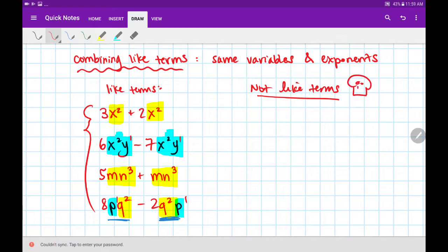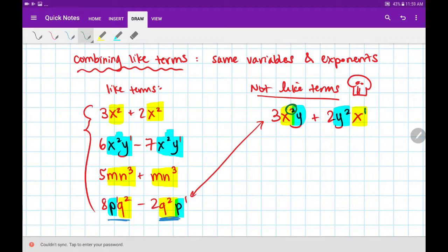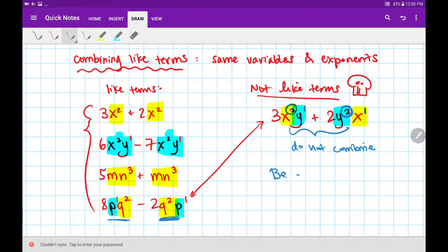Now here are some not-like-terms — caution, watch out. If I have 3x squared y plus 2y squared x, look at how these are different. They're similar because the x and y are out of order, but here's what makes them not like terms: the x is being squared in the first, whereas in the second, x is to the power of 1. Similarly, y is to the power of 1 in the first, whereas y is being squared in the second. So these don't match up — I would not combine these at all. Be very attentive and alert.